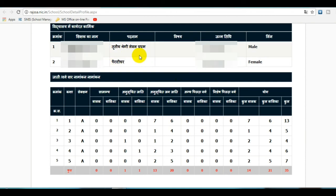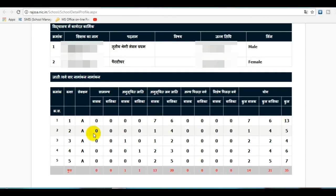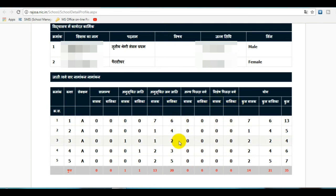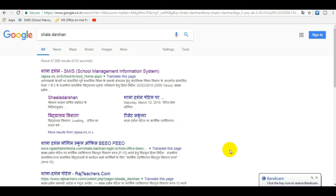For Level 2 teachers, all information will be shown on this page. You can also see student details including ST, SC, and OBC categories — all information is visible easily.